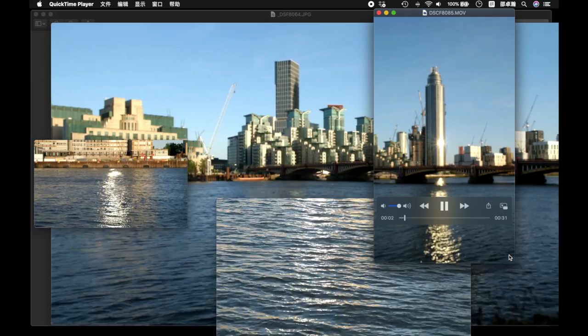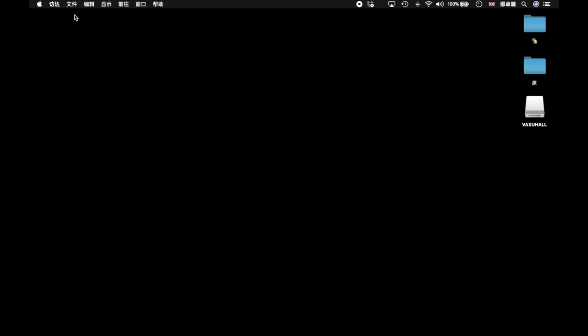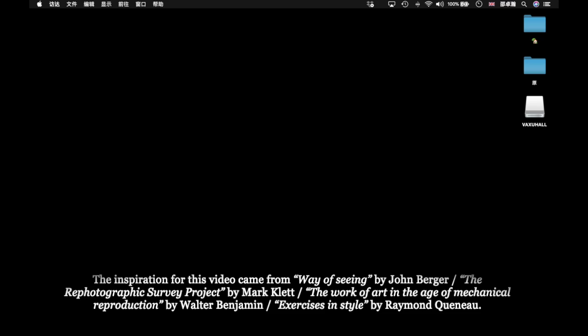Thank you for watching this video, made for Central Saint Martins, MAGCD, Unit 2 Midpoint Assessment. The inspiration from this video came from Ways of Seeing by John Berger, the re-photographic survey project by Marc Klett, the work of art in the age of mechanical reproduction by Walter Benjamin, and exercises in style by Raymond Queneau.